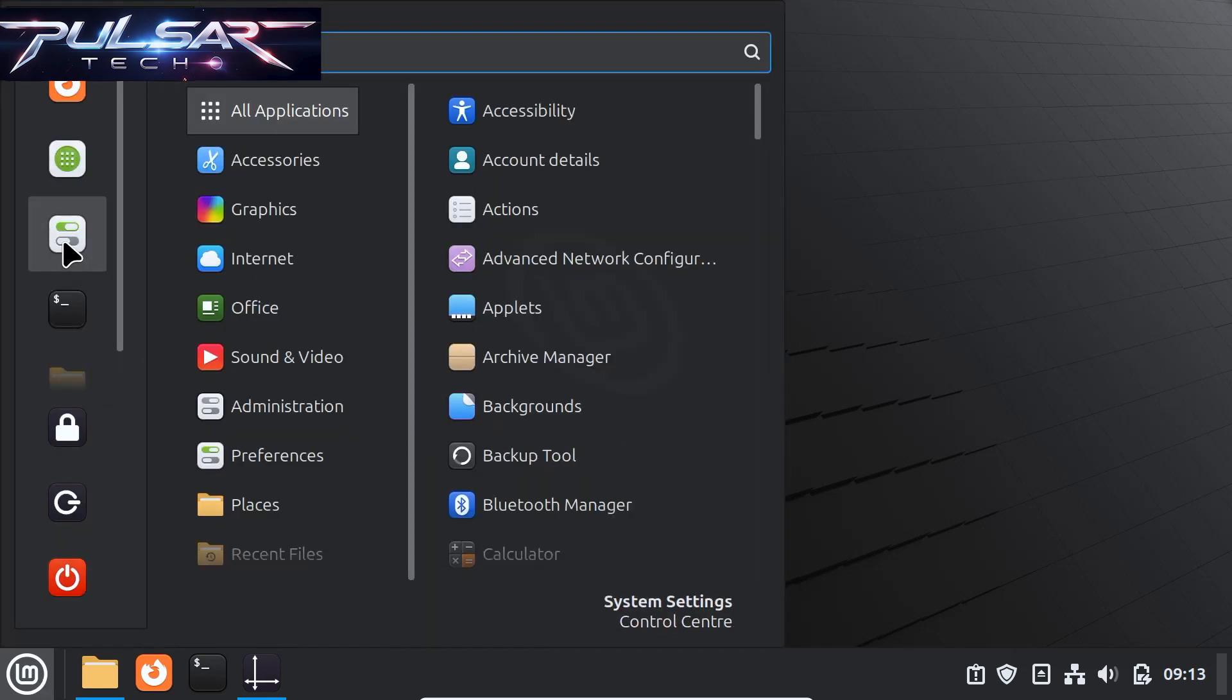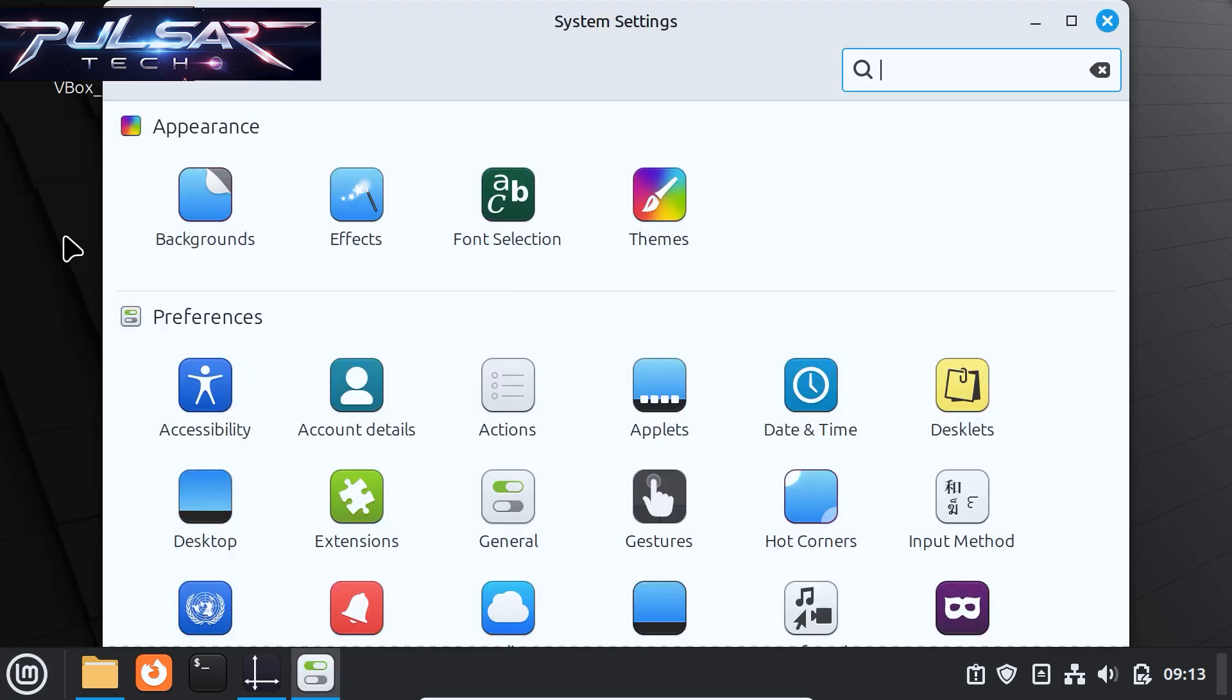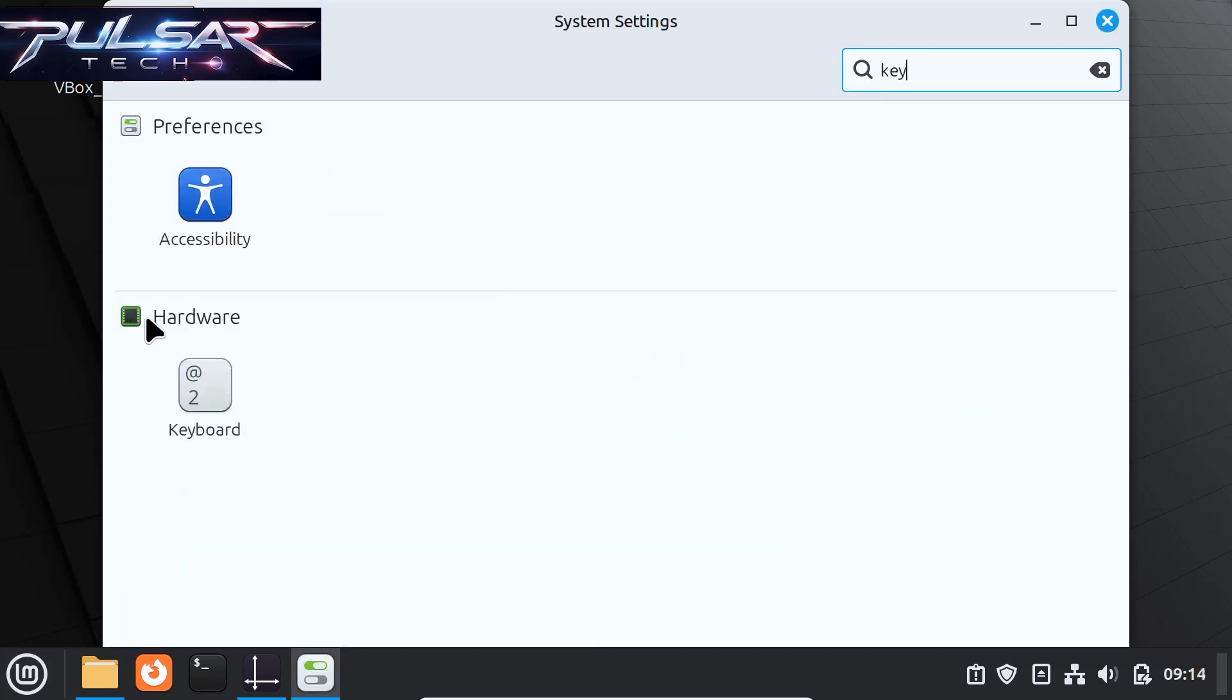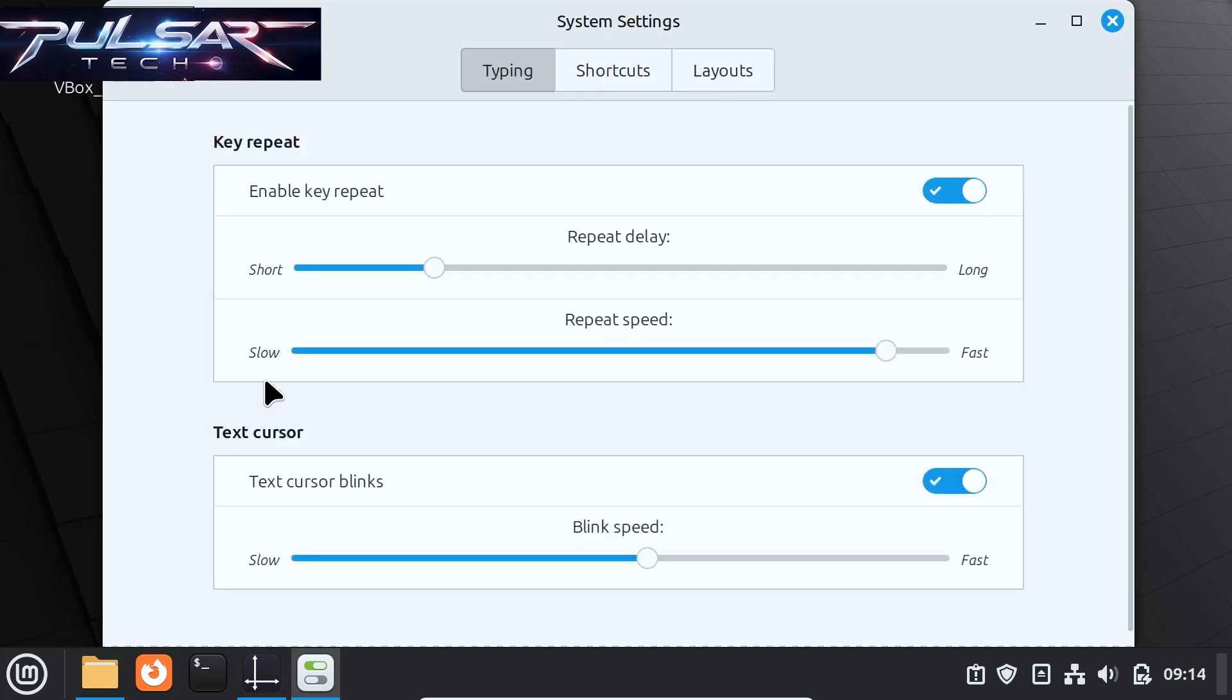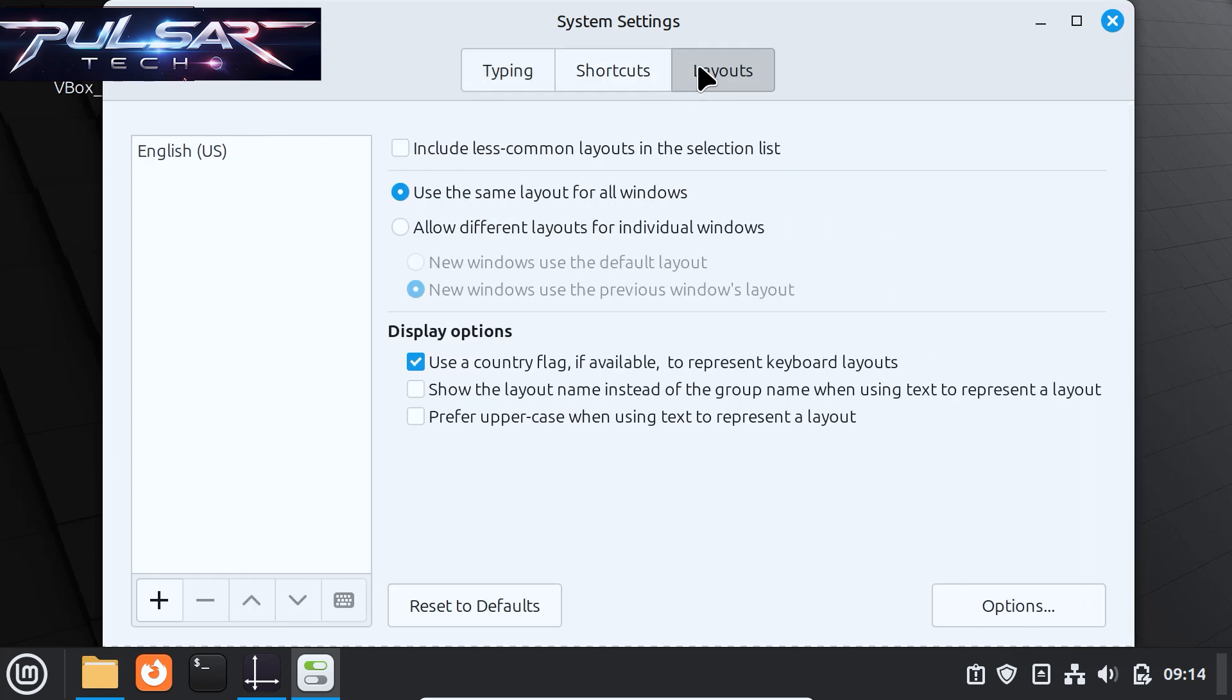For this you just got to go to the bottom left corner to the menu, then go to the settings. Over here you can see this icon in the System Settings where there is a field. Just type 'keyboard,' so it is in the hardware section. Just click on it.